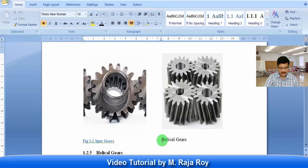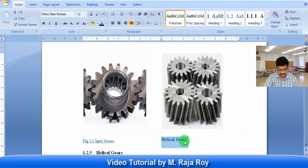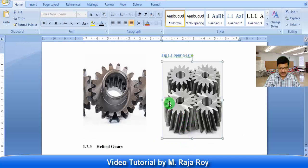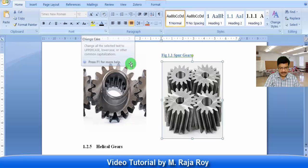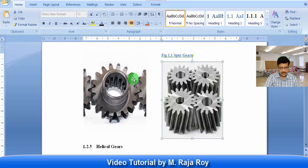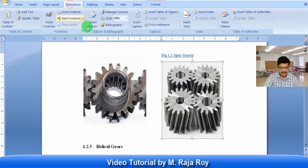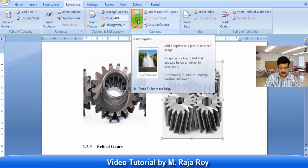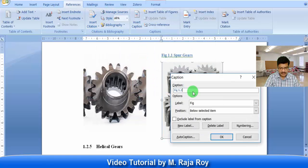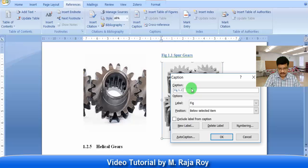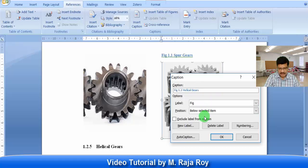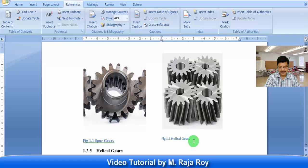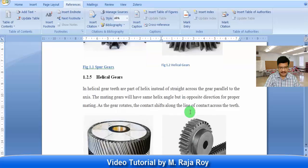In the same way this is helical gear. I will just cut this. I will select this figure. Then go to References, insert caption. Okay, then figure 1.2. This is helical gear. Automatically this figure number is attached to this figure.